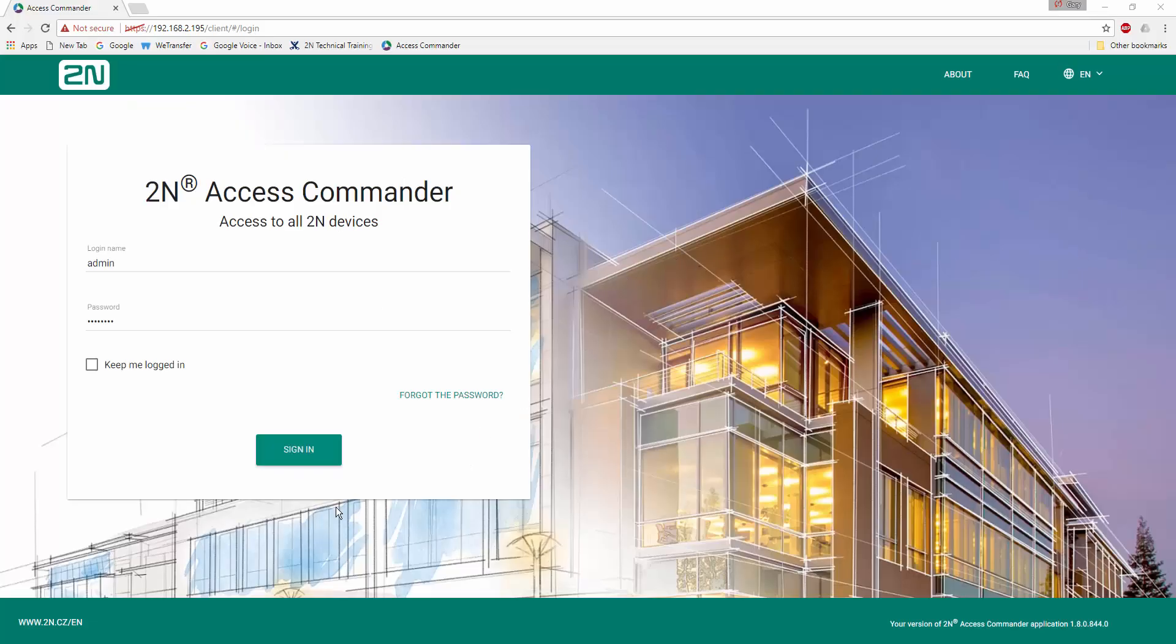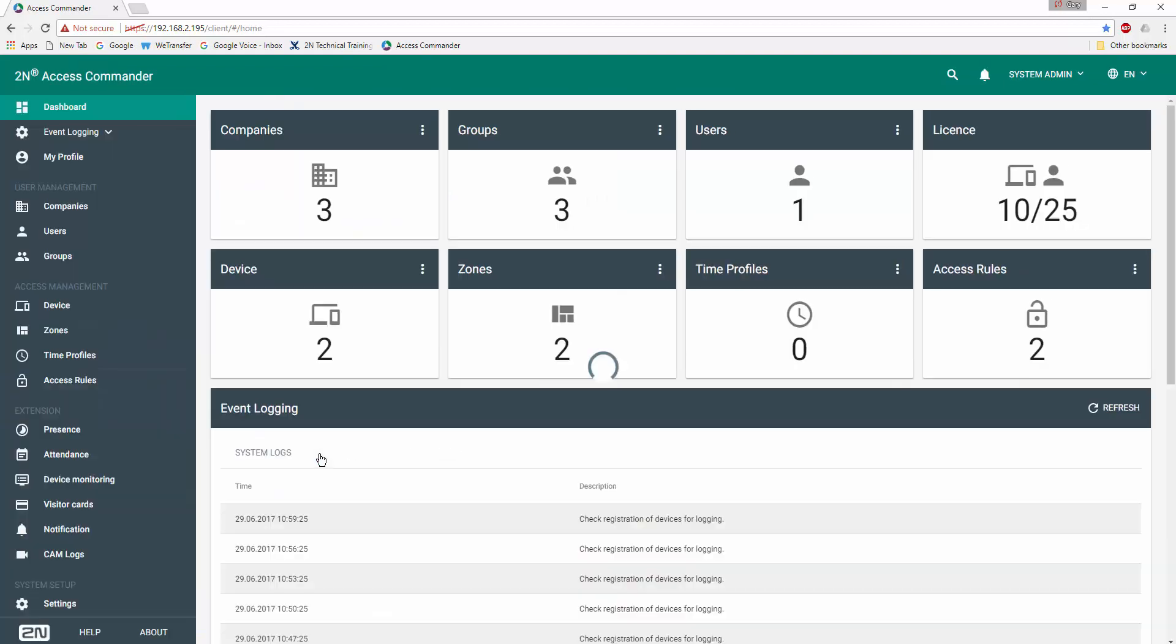Let's go ahead and log in to our 2N Access Commander, creating a new session, and review some of the information here. We see immediately the dashboard area, which spells out to us the number of companies, groups, users, devices, zones, and access rules we currently have in place. We also immediately have easy access to any of the event logs, system logs, device state, access logs, etc.